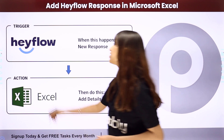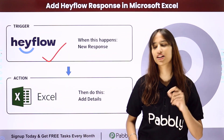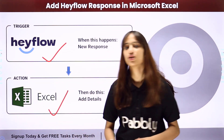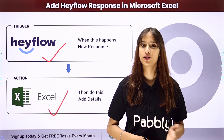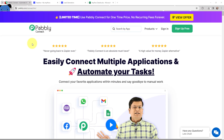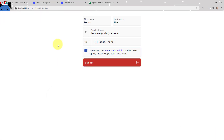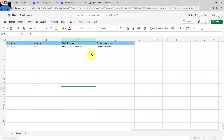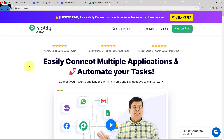The trigger application will be Hayflow and the action application will be Microsoft Excel. In this video we are going to understand how to add Hayflow response in Microsoft Excel. Whenever you receive a new response, you want to add the details in your MS Excel sheet. To do this, I'm going to use Pabbly Connect.